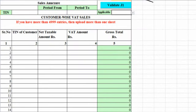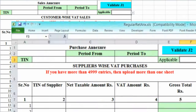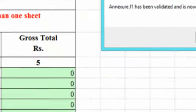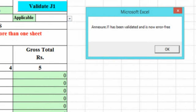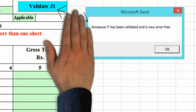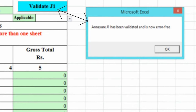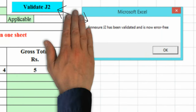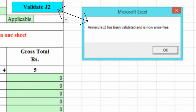After filling the data, you will have to click on the Validate button for both sales and purchase Aksures. In case of sales Aksure validation, you will get a message: Aksure J1 has been validated and is now error-free. In case of purchase Aksure validation, you will get a message: Aksure J2 has been validated and is now error-free.